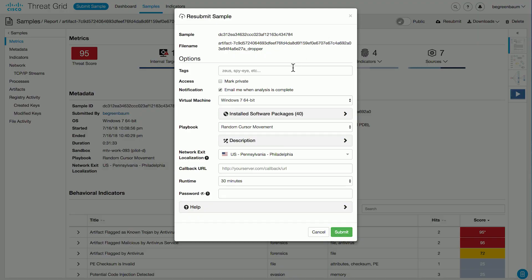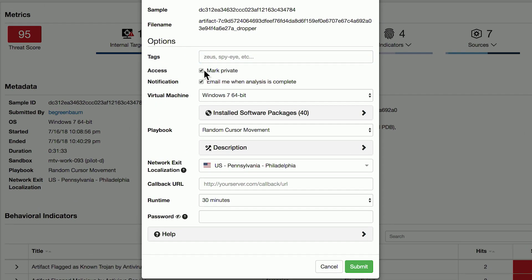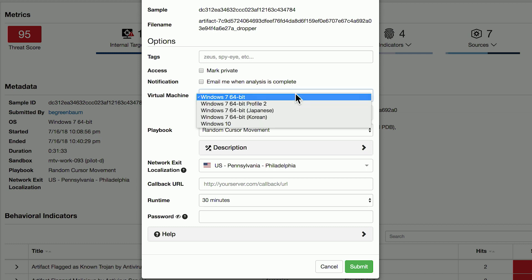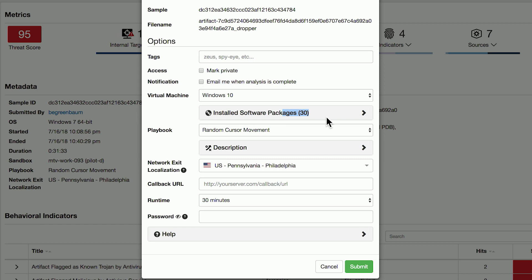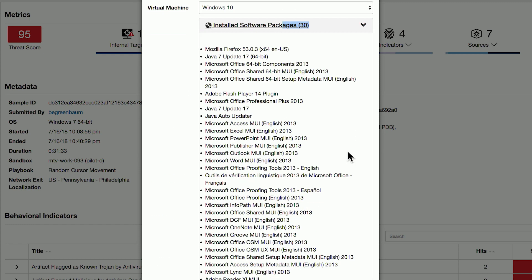When you submit a sample, you can give it your own tags to search for later and pull up quickly. You can mark it as private — if you are submitting files from inside your organization, you might have concerns about privacy. Files submitted automatically are marked private by default; files submitted manually give you the option of marking them as private or leaving them public. You can check the box to have the system email you when the analysis is complete. You can also select the virtual machine to be used for this analysis and view the packages installed on that virtual machine to make informed choices.